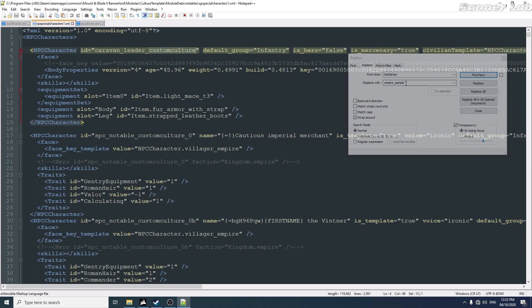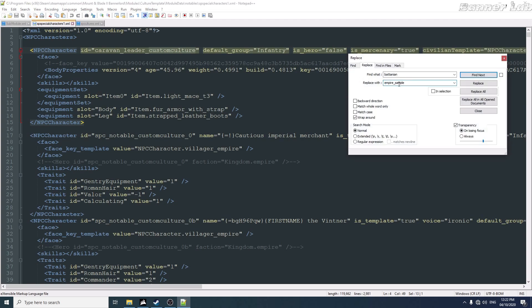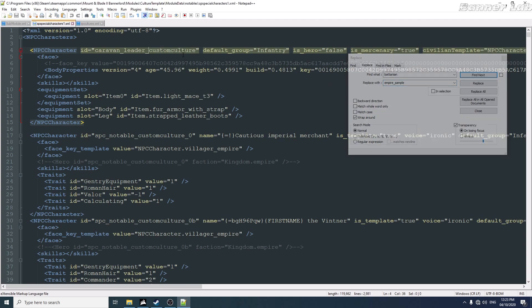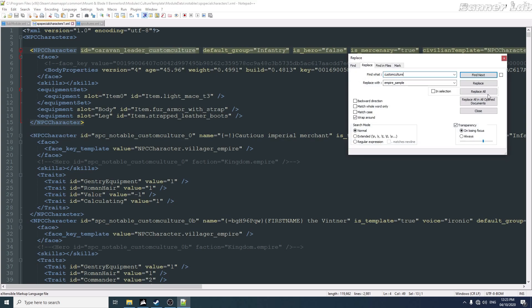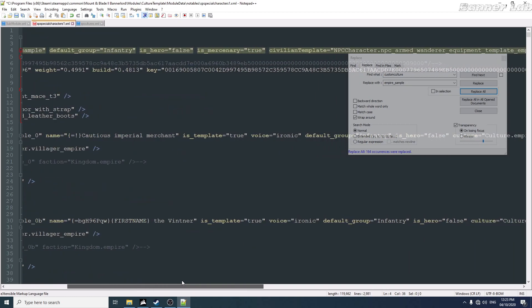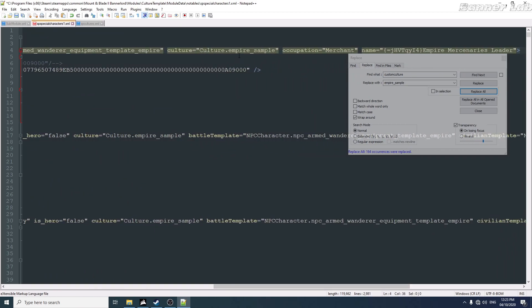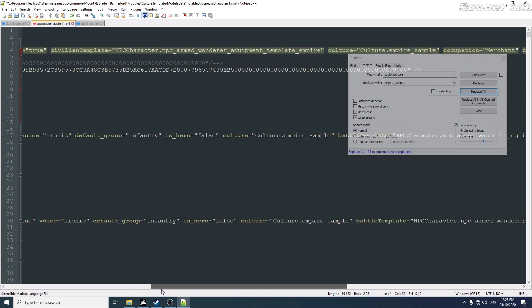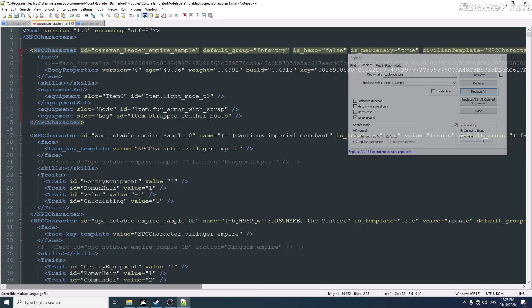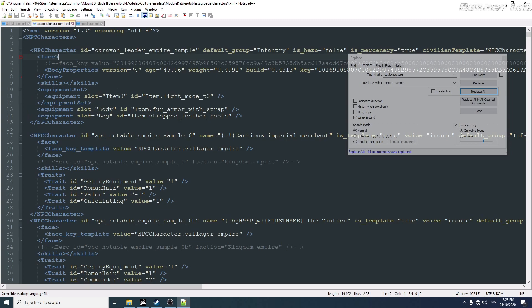So the word to be replaced is this custom culture. So if I replace all, everything or every notable here will have the culture of empire sample, and in their ID this will be put. So save.